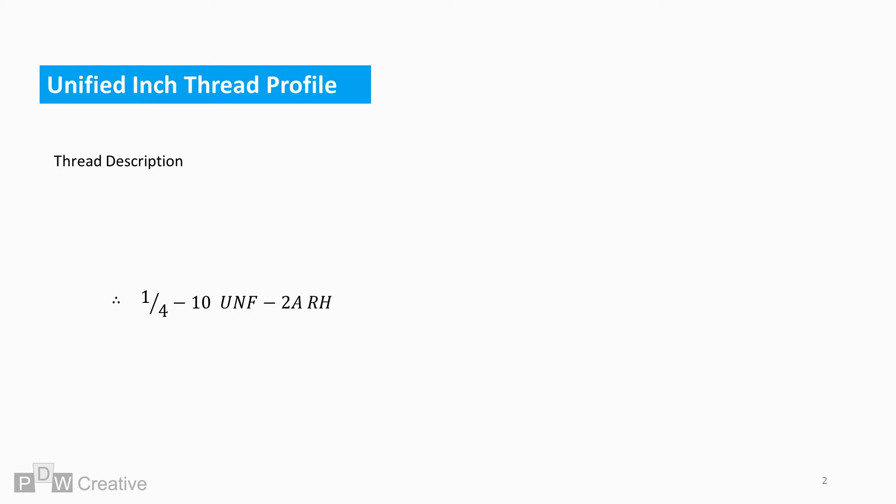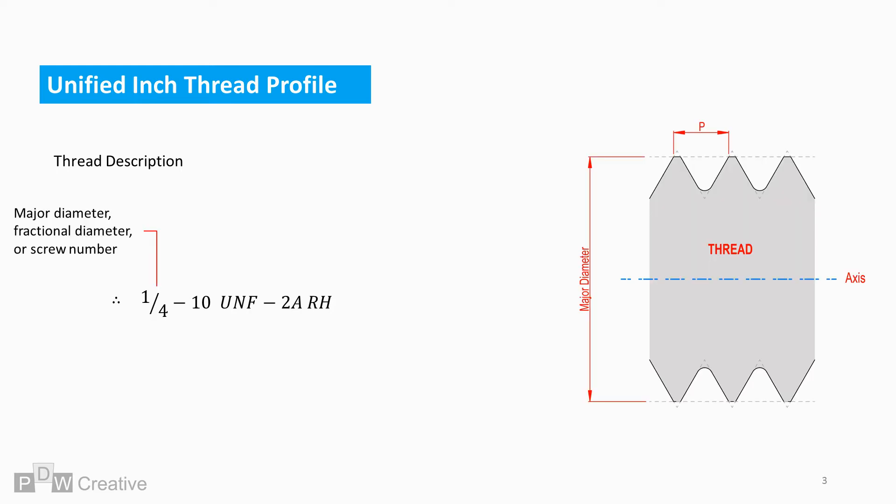Basic unified screw threads are often written as shown. This is an example of a quarter inch thread. The fraction stands for the major diameter in inches. It can be written as a whole number or as a fraction, and it can also be written as the screw size.